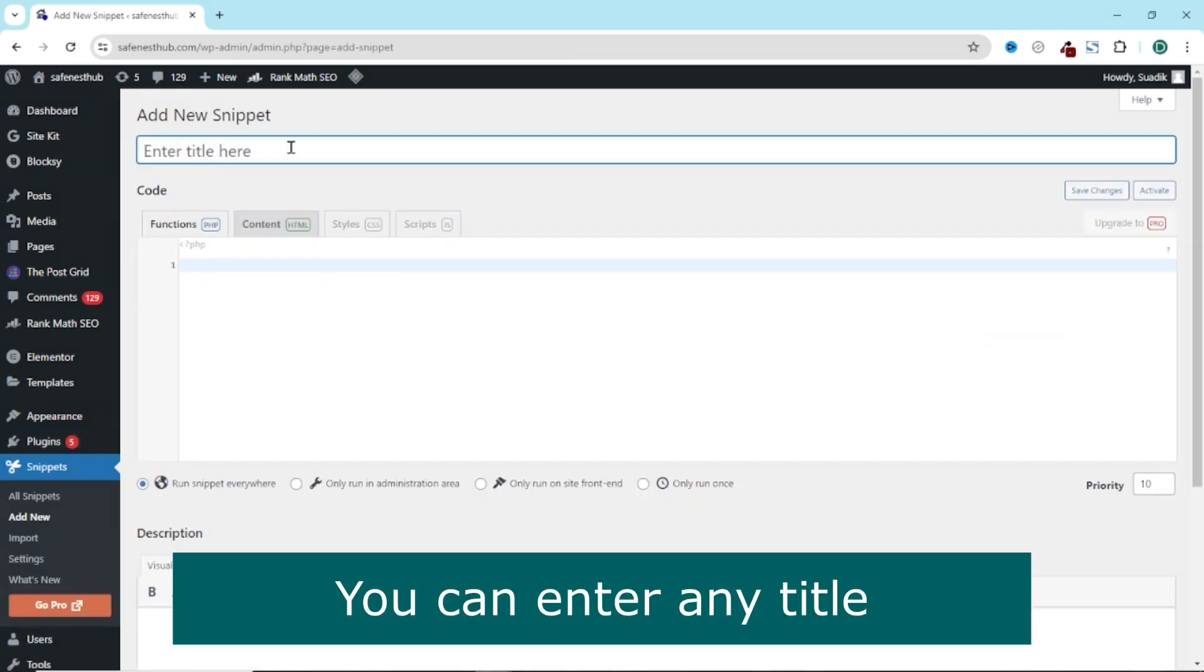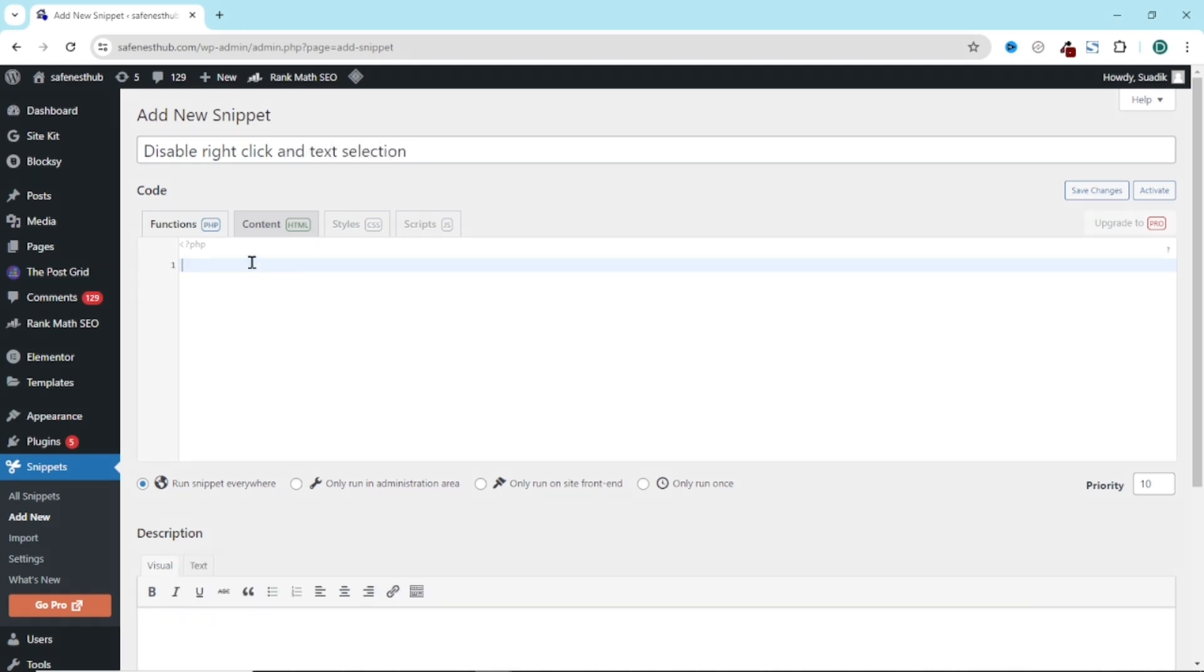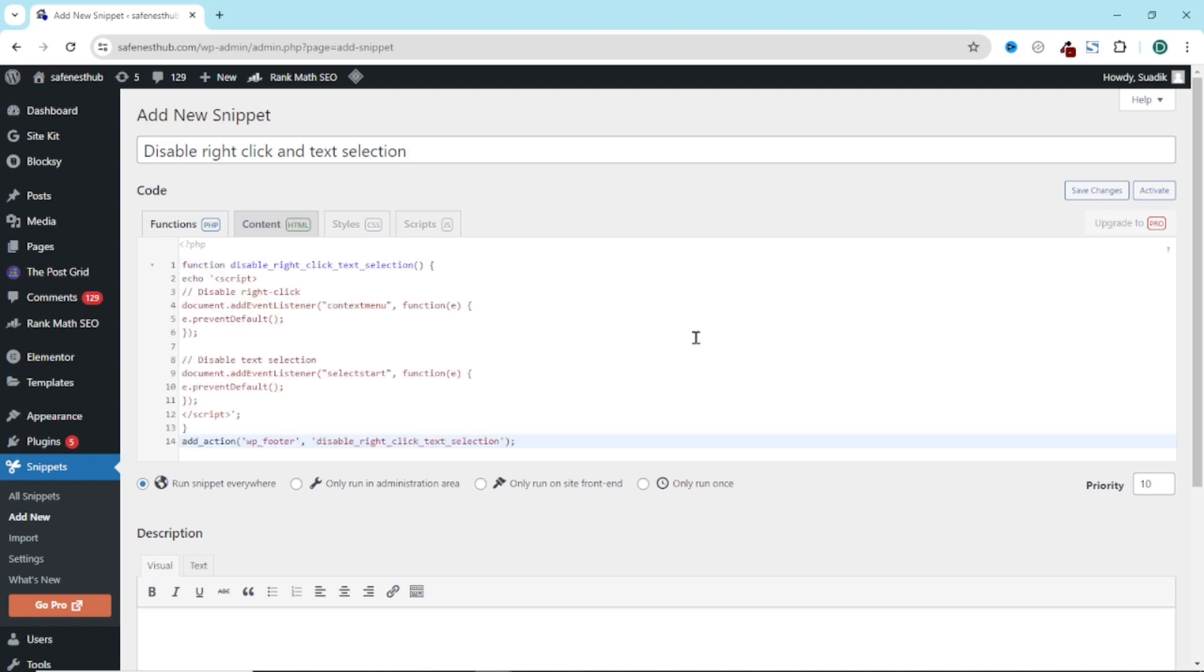Insert enter title. I enter disable right click and text selection. In here, I go ahead and paste in this code. I'll make this code available for you, which you will find in the description of this video.